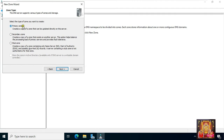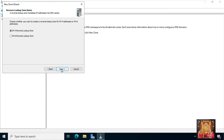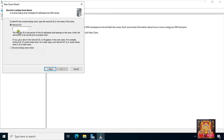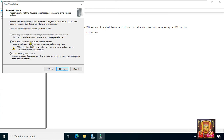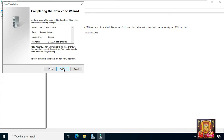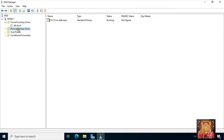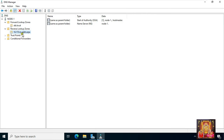Now I am going to configure the reverse lookup zone. Right-click on reverse lookup zone, select new zone. Click next — primary is already selected. Click next. On the reverse lookup zone name page, select IPv4 and click next. Type the network ID, click next, click next. Allow both secure and non-secure dynamic updates, click next, then click finish. Our reverse lookup zone is now configured.